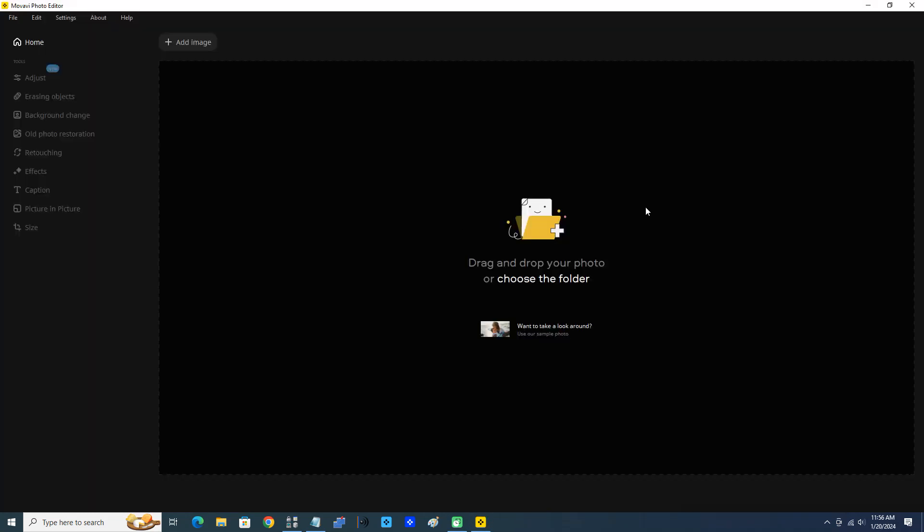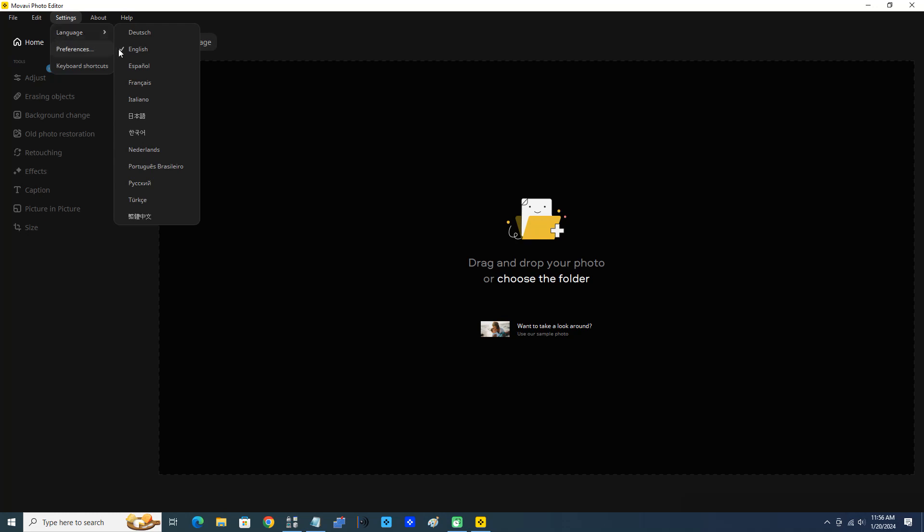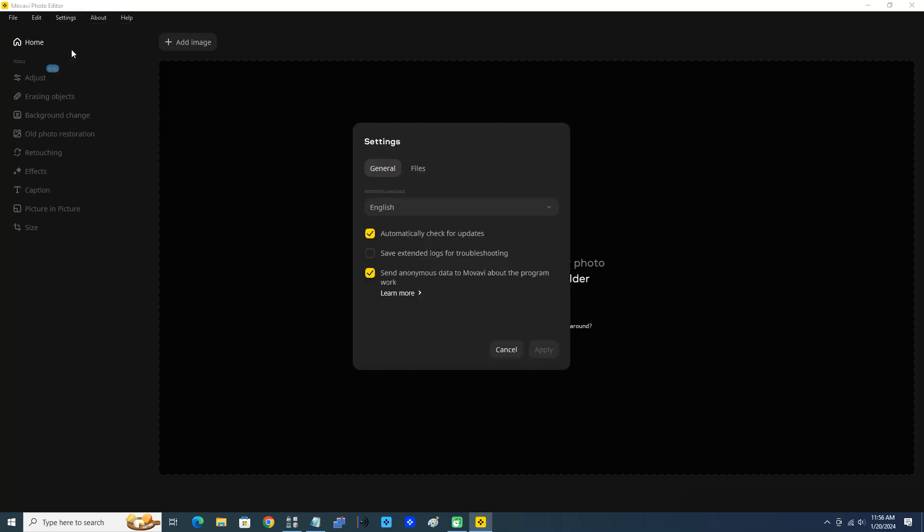Perfect, program is opening now. We have all the standard Windows options. Let's click Settings. Language is English, Preferences - let's click that. Automatically check for updates, I'll leave that checked. Save extended logs for troubleshooting was unchecked. Send anonymous data to Movavi about the program work - that's checked, I'll leave that checked.